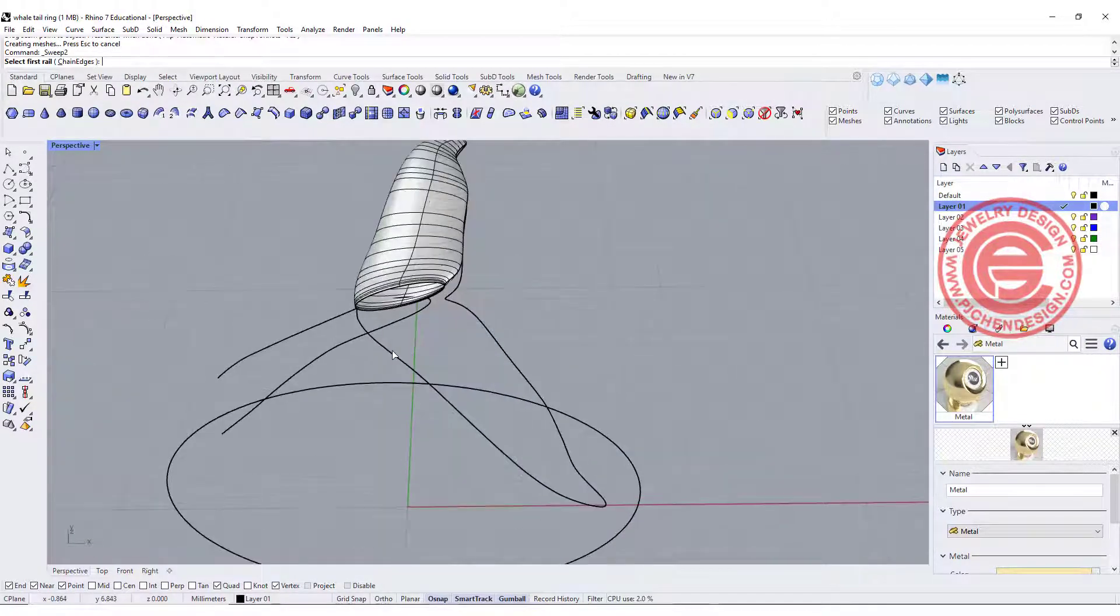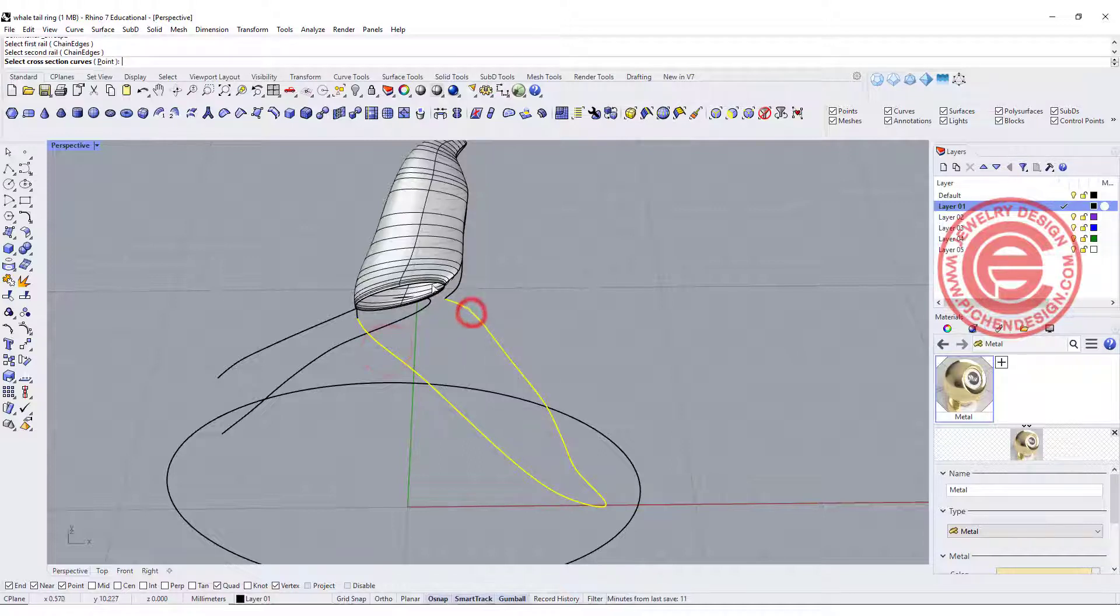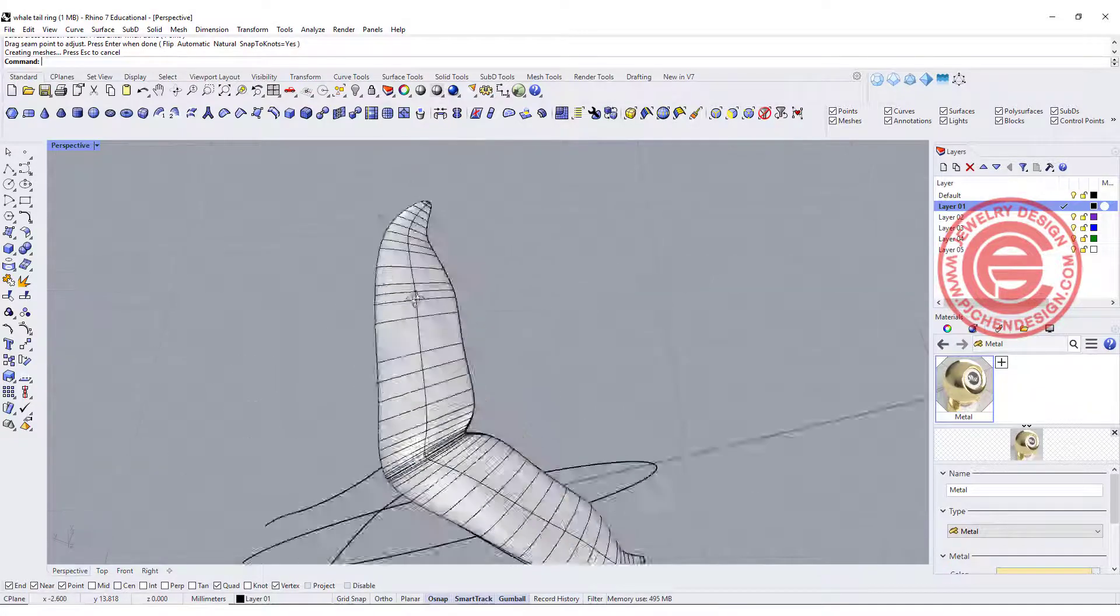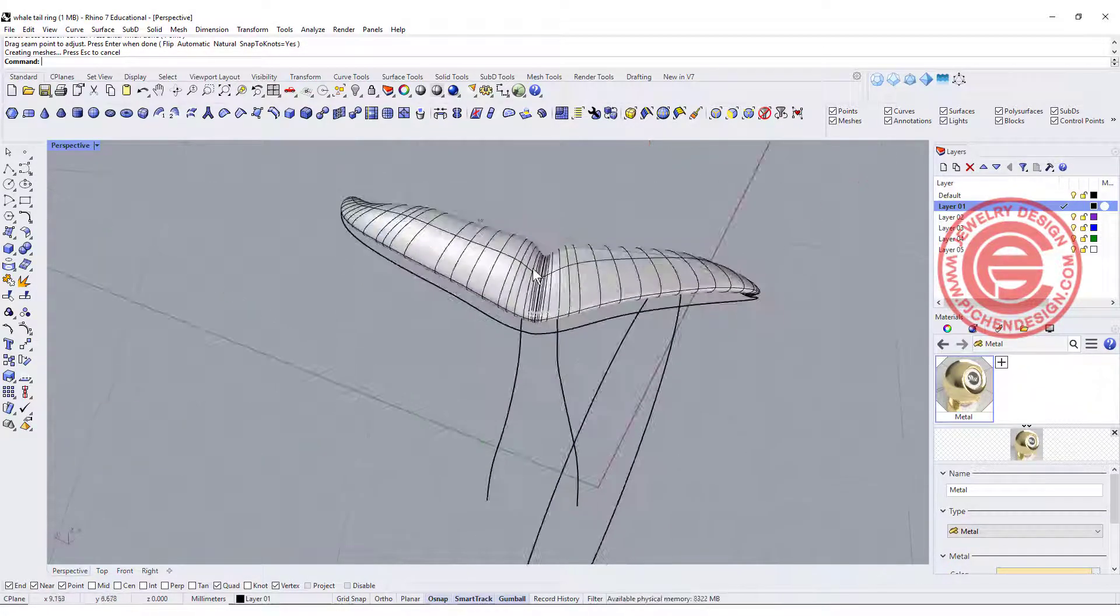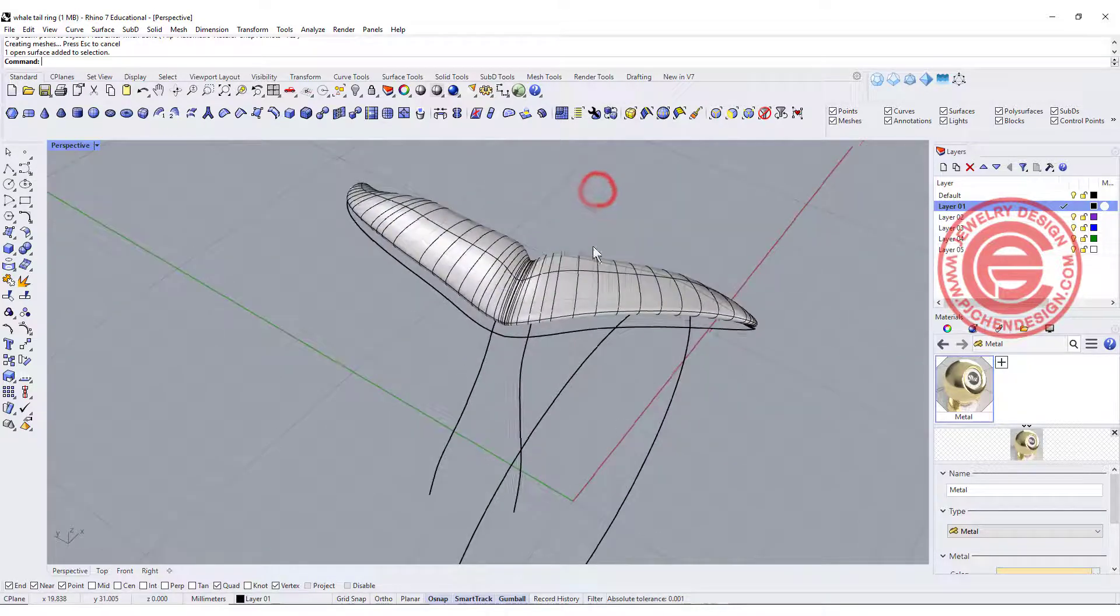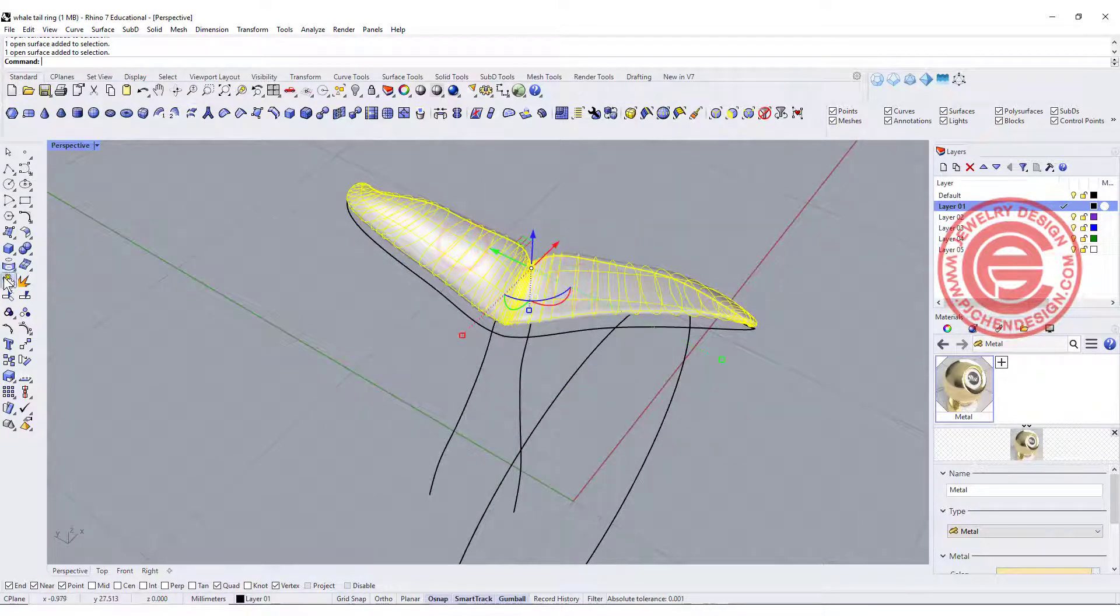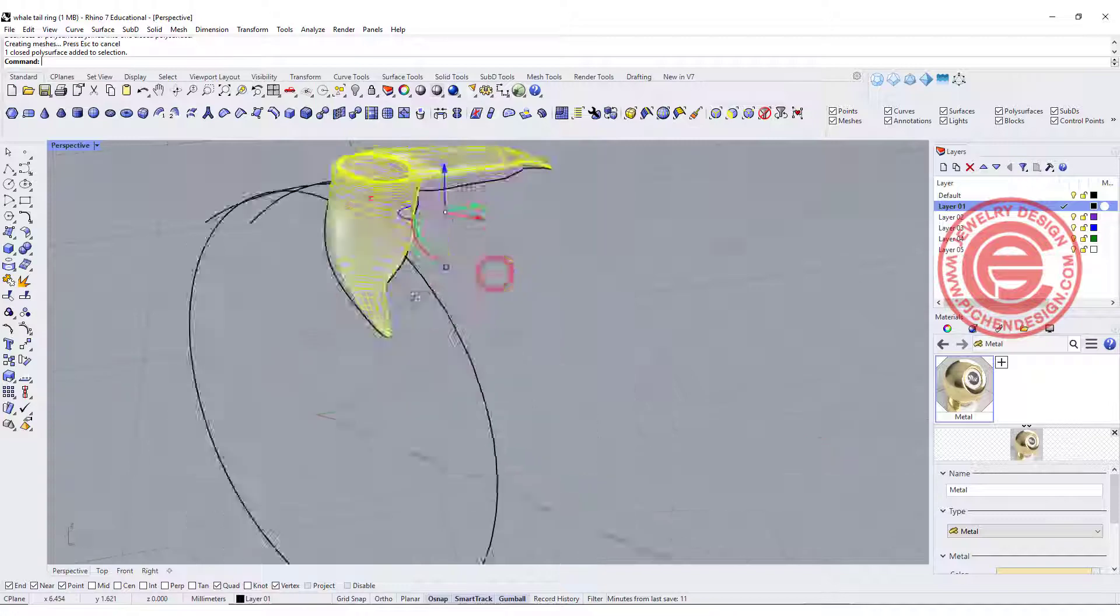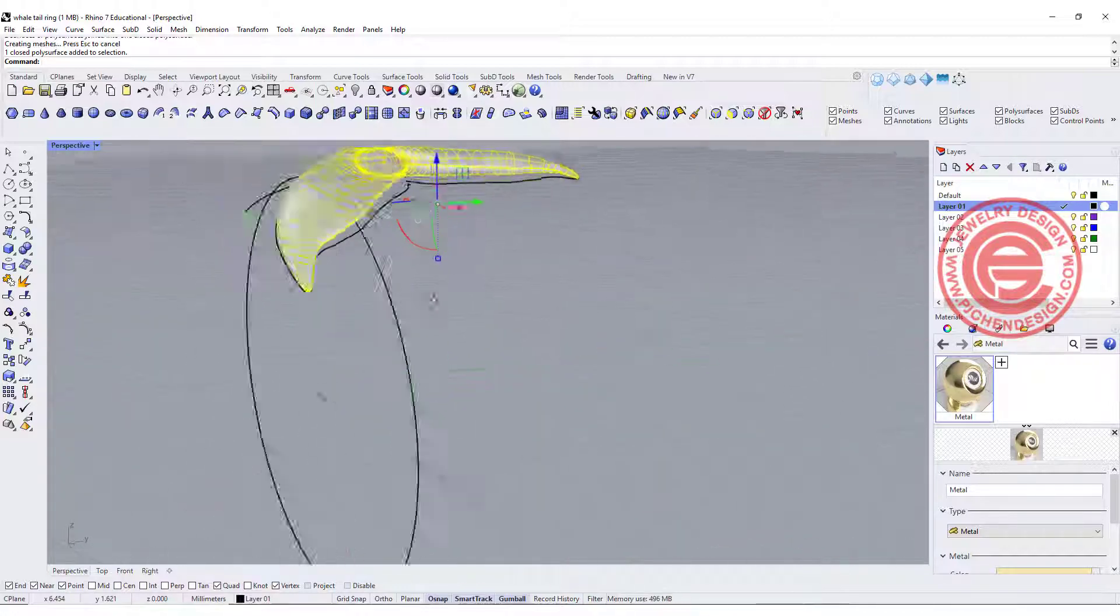The other side, we're going to do the same cross-section, rail 1, rail 2, and the cross-section, and we'll get something like this. Because we are sharing the same cross-section, we can actually join those two together, and then this part will become solid.